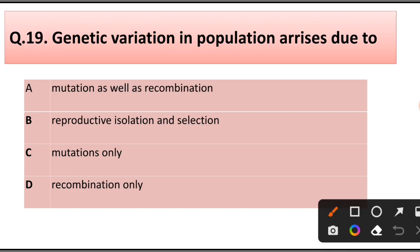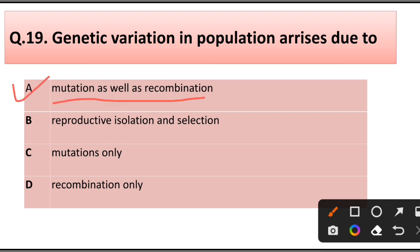Question number 19. Genetic variation in a population arises due to: mutation as well as recombination, reproductive isolation and selection, mutation only, or recombination only. Answer is option A: Mutation as well as recombination.